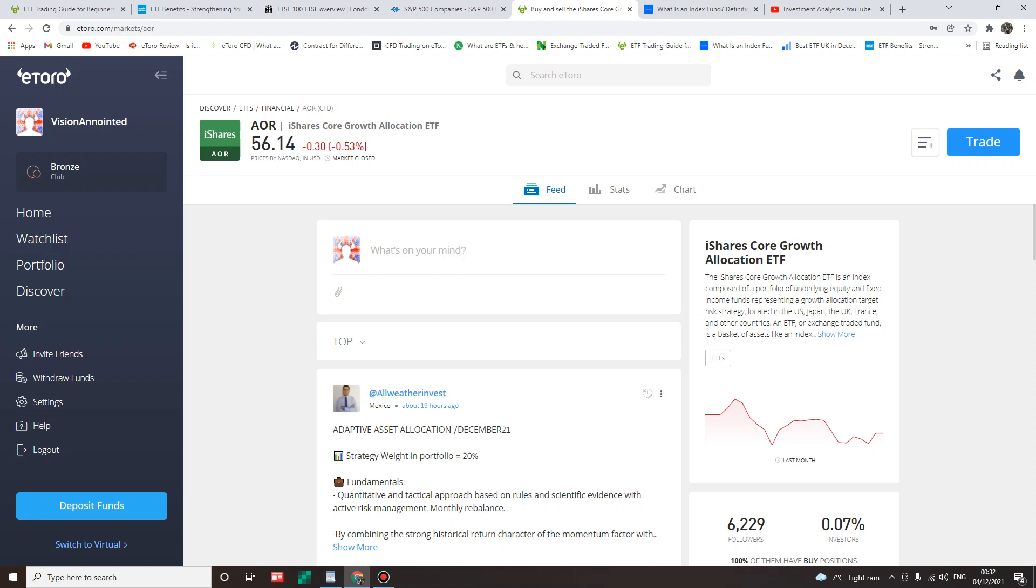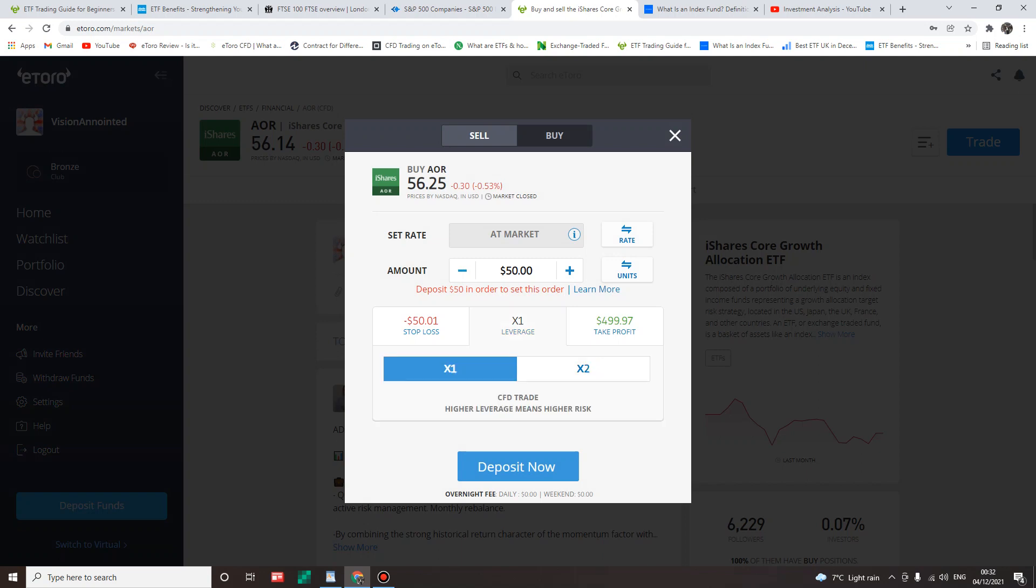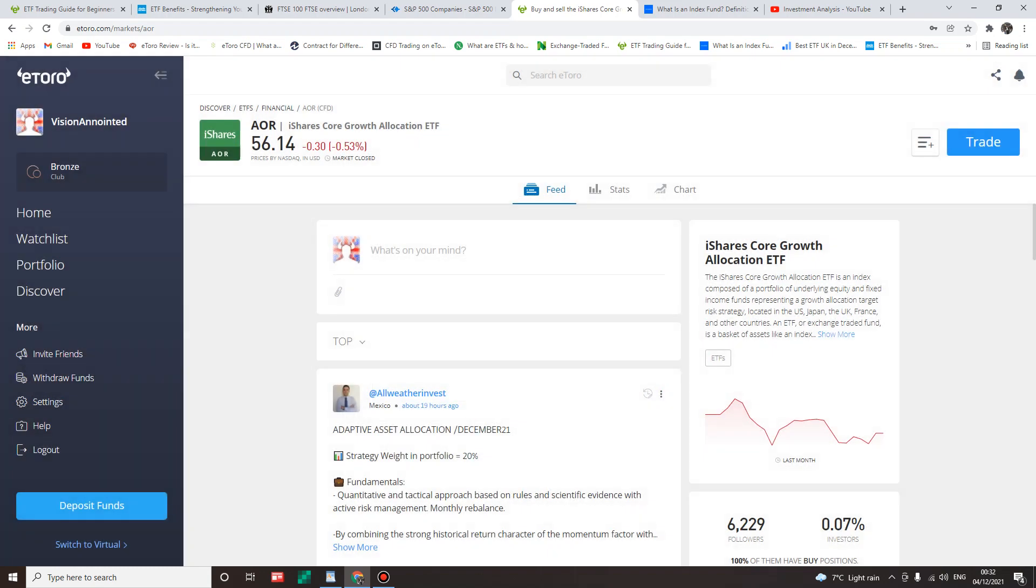However, CFD on the eToro platform allows traders to maximize leverage. Let me quickly show you what I mean. You can use this leverage - you can use money you don't have. Say for instance you want to buy $56 of this, you can buy twice that amount. That's leverage. But in my opinion, I would strongly advise against this strategy. Don't use the money you don't have.